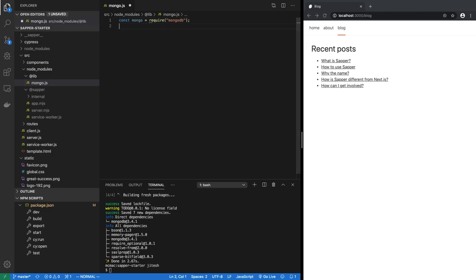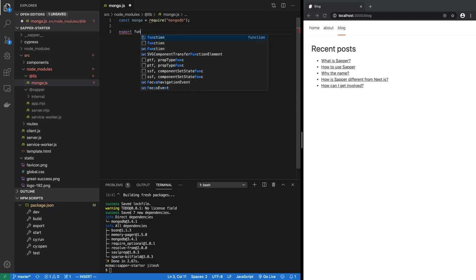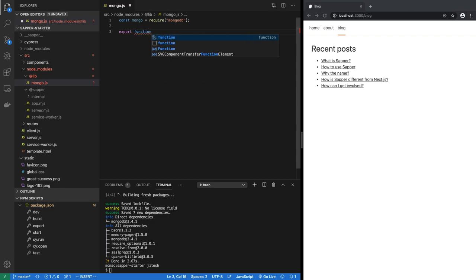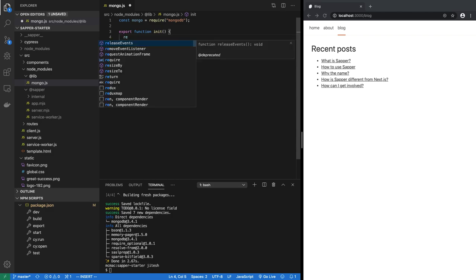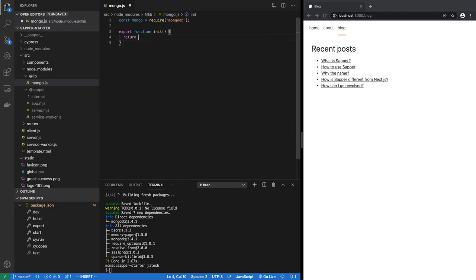That's what we have to use. Keep in mind, this is Node.js code, this runs on the server not in the browser. Let's create a function, export a function that will initialize our connection to MongoDB. So we want to return the MongoDB client.